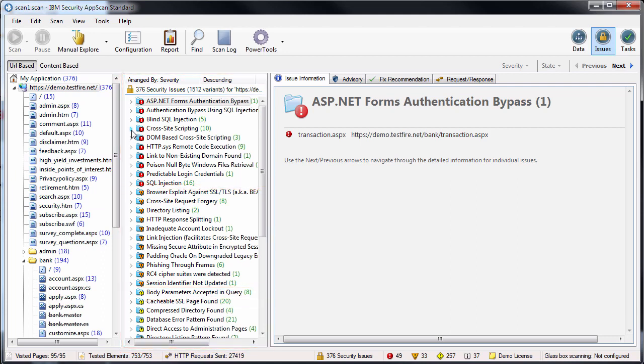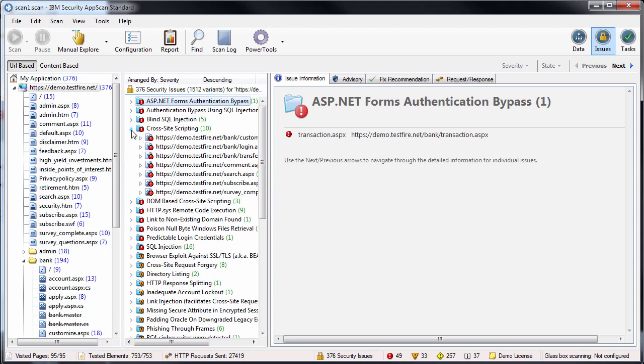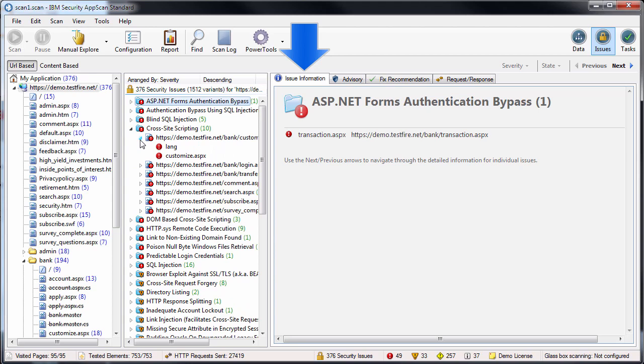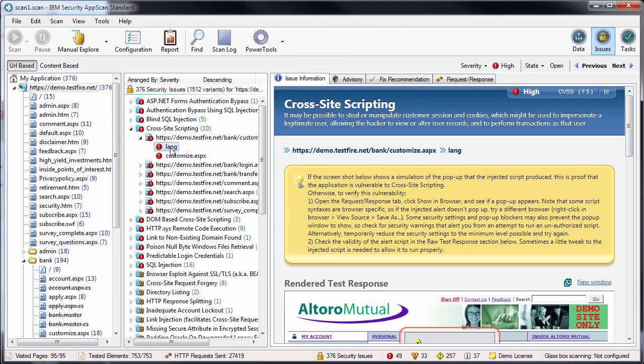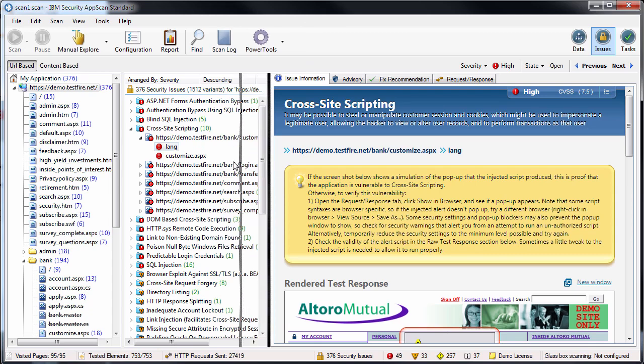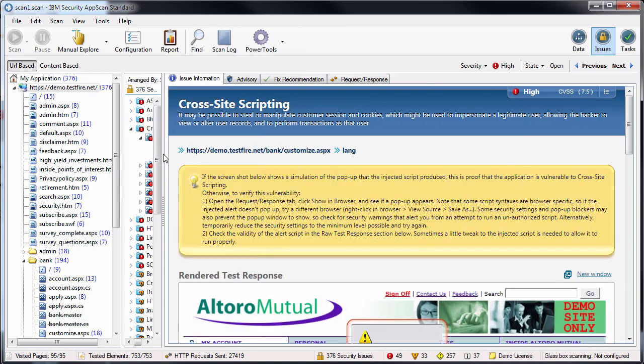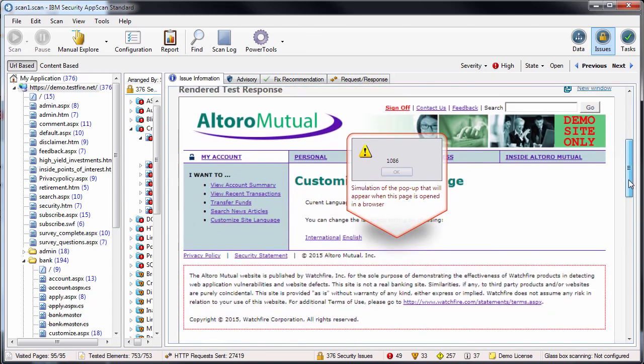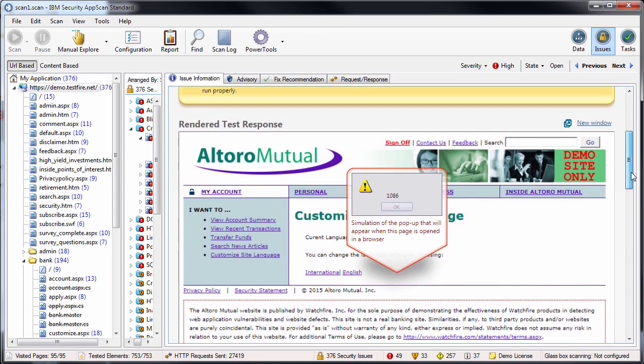When you drill down to a specific issue, the Issue Information tab on the right offers a number of details about the issue with a rendering of how the test response looks in a browser and a simulation of any pop-up that the user would have seen.